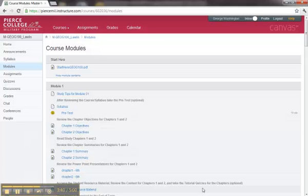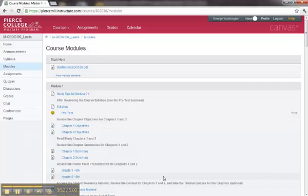This short video has shown you how to access your course, give you a basic orientation of the different sides of the screen, of the navigation menu, and of the Start Here and Course Modules areas of your courses.